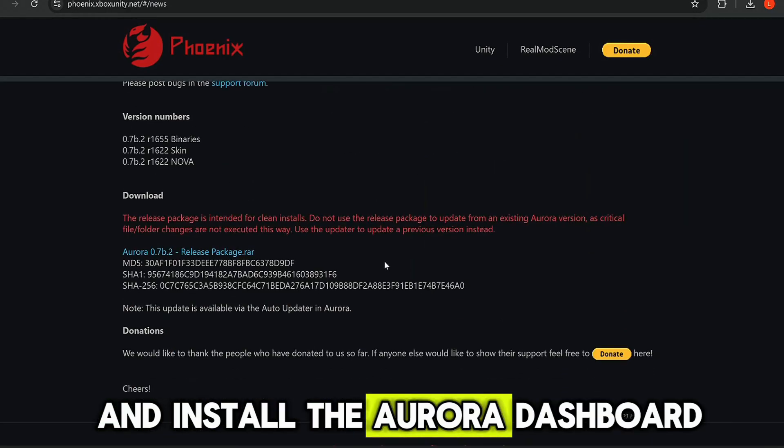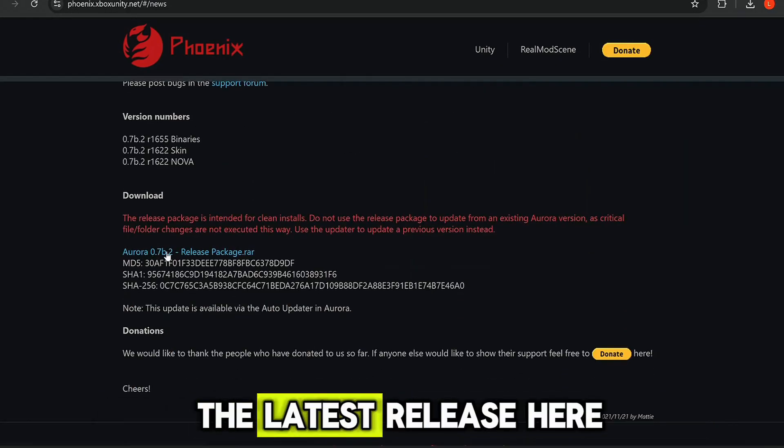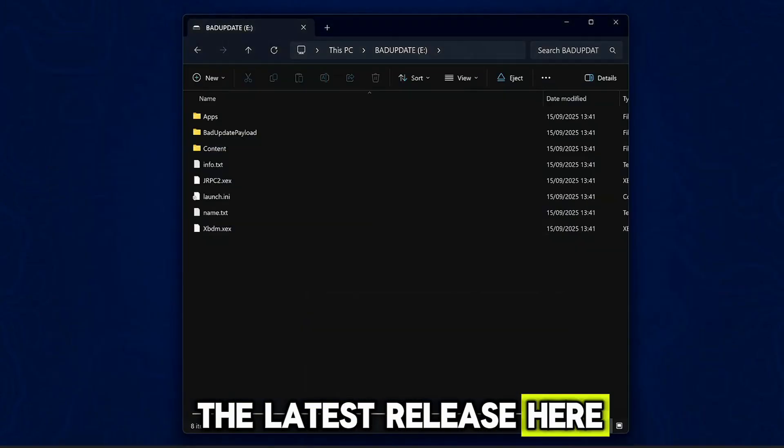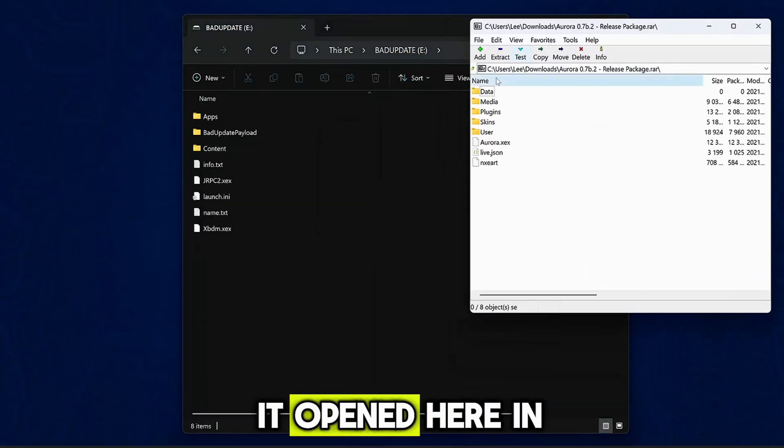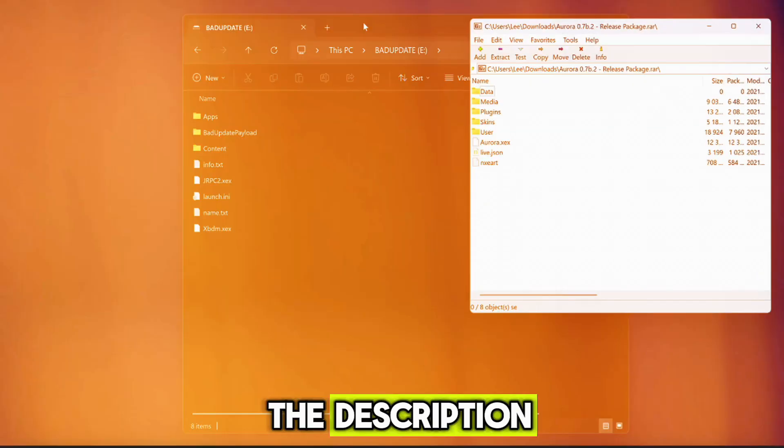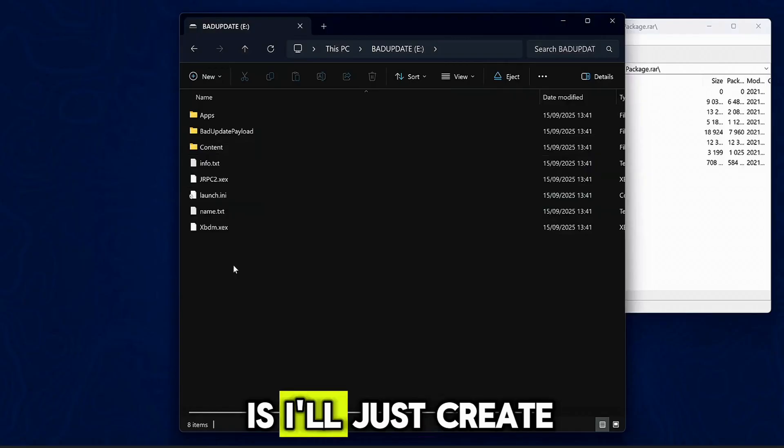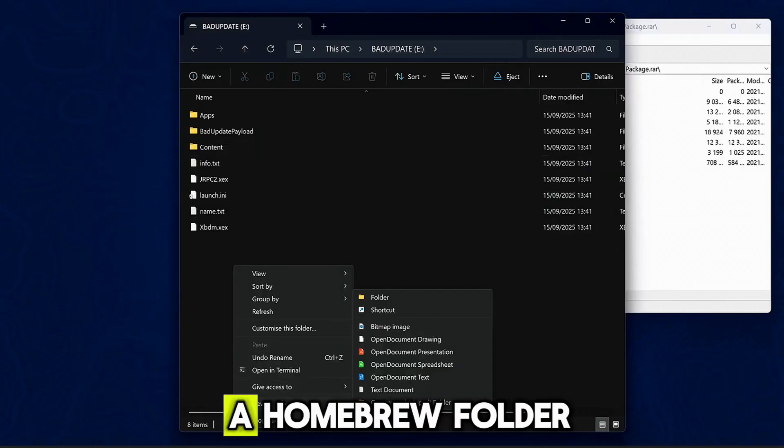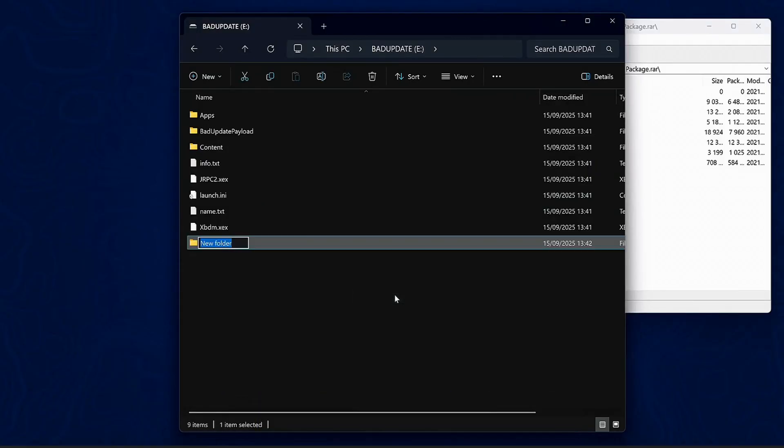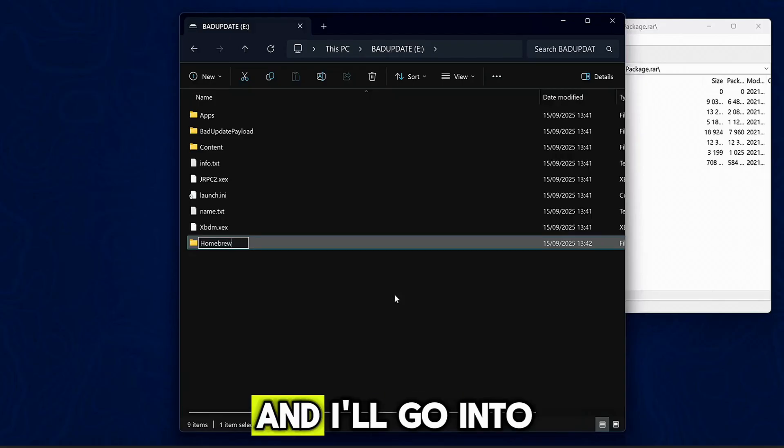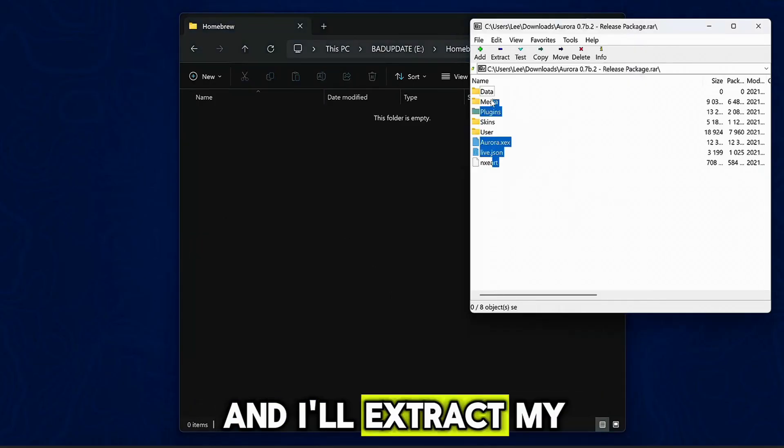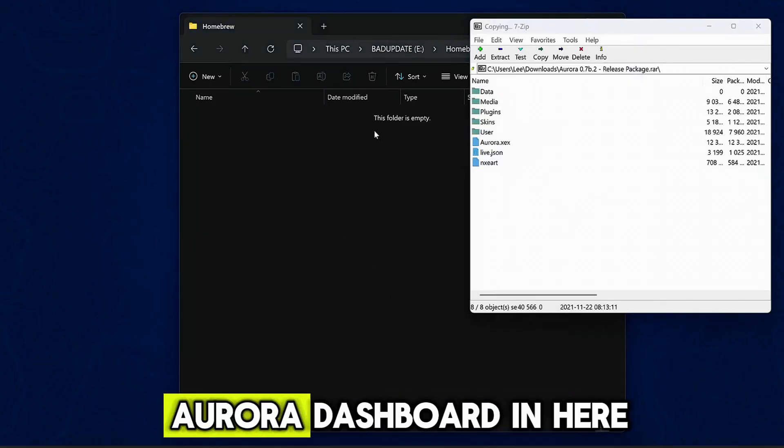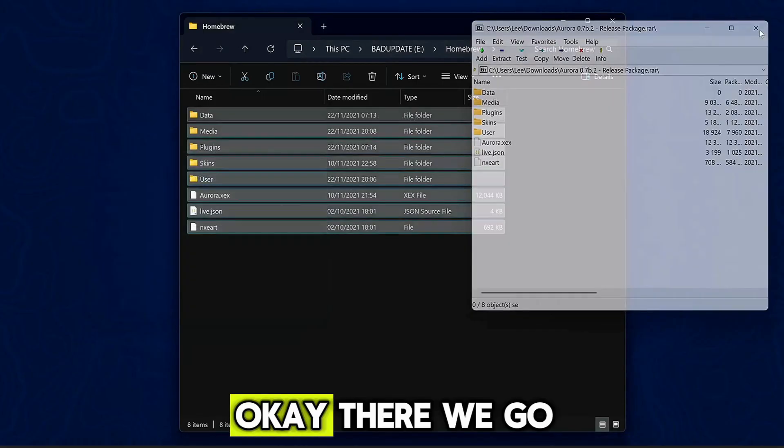I'll also go ahead and install the Aurora dashboard. I can just download the latest release here. And then I've got it opened here in 7-Zip, which I'll leave in the description. And what I'll do is I'll just create a homebrew folder in here, and I'll go into that homebrew folder and I'll extract my Aurora dashboard in here.